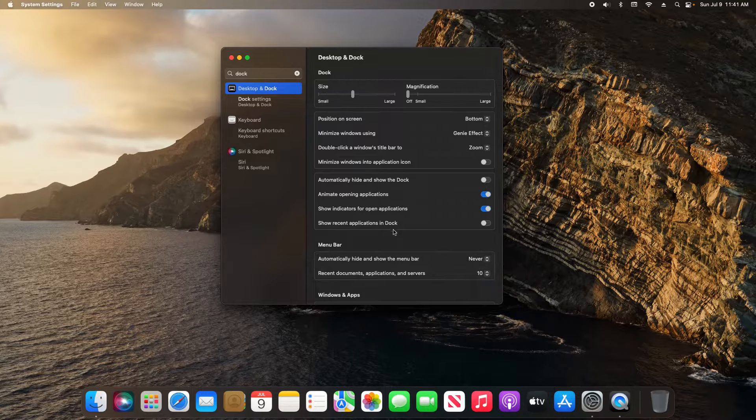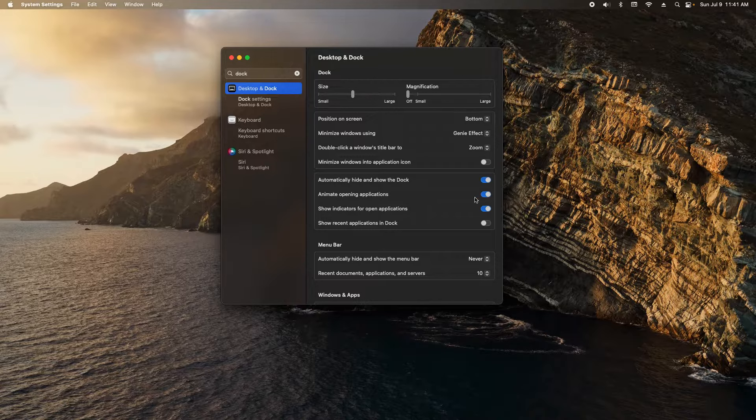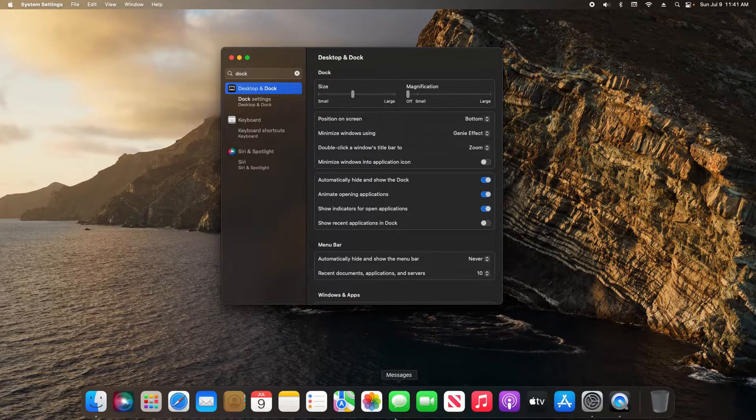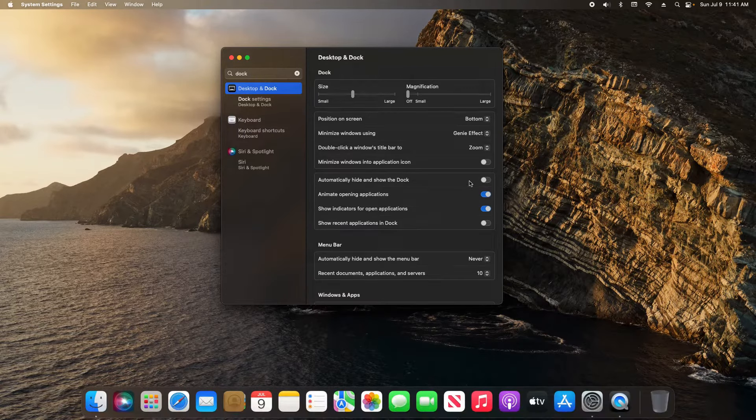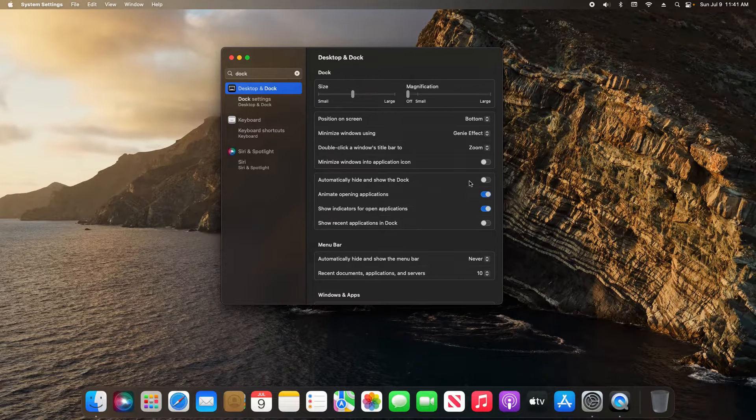For the dock, the option is right here. If I flip this on, it will hide the dock. If you never want it to hide and always stay visible, leave this option turned off.